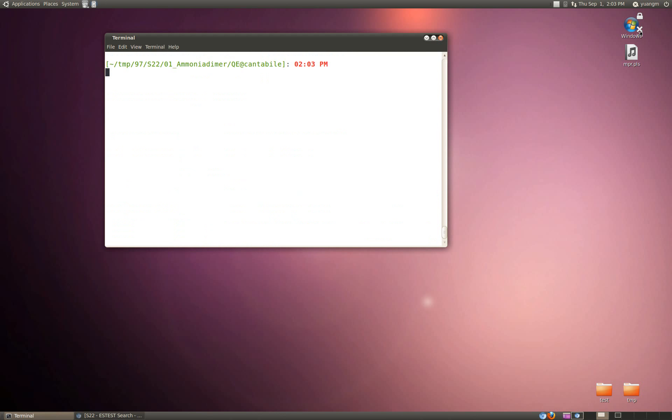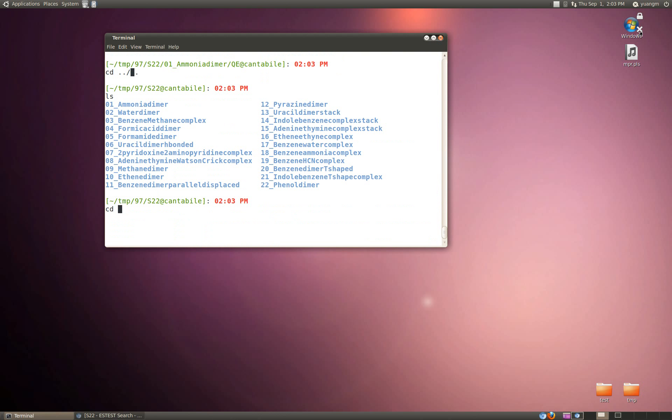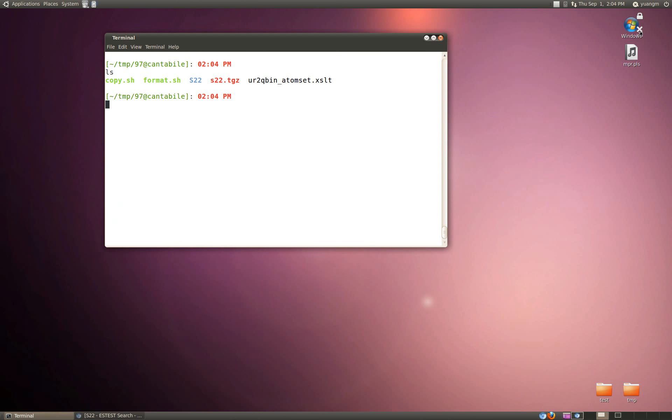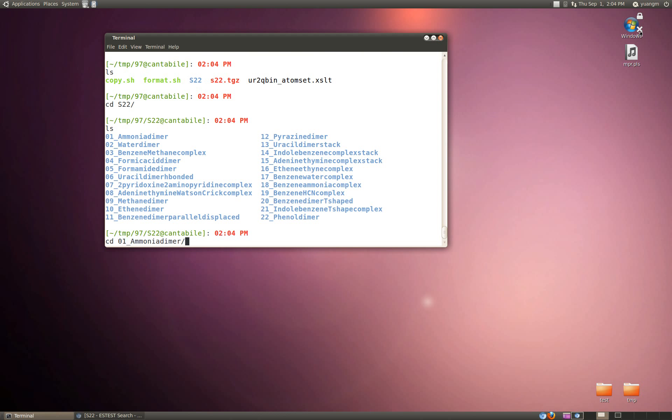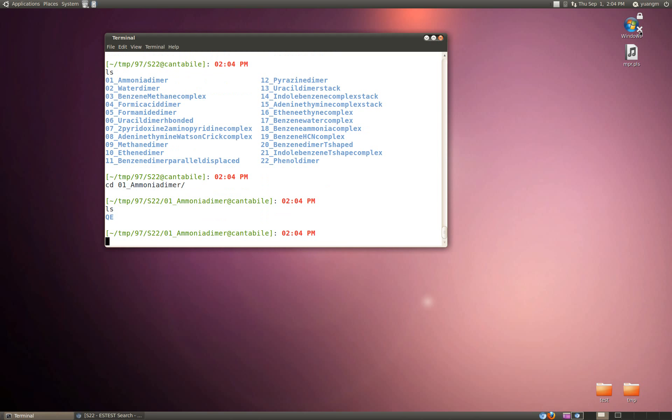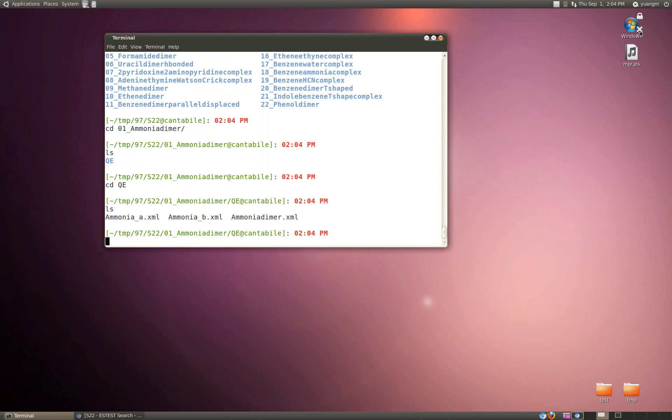What we're actually going to do is run an XSLT transform on each of these UR XML files to get an initial state for a QBOX input file. I have written an XSLT transform here and I'm going to run it on parts of the S22 dataset. I'll just do it for one to begin with just to show you how it's run and then I'll come back and describe what it is.